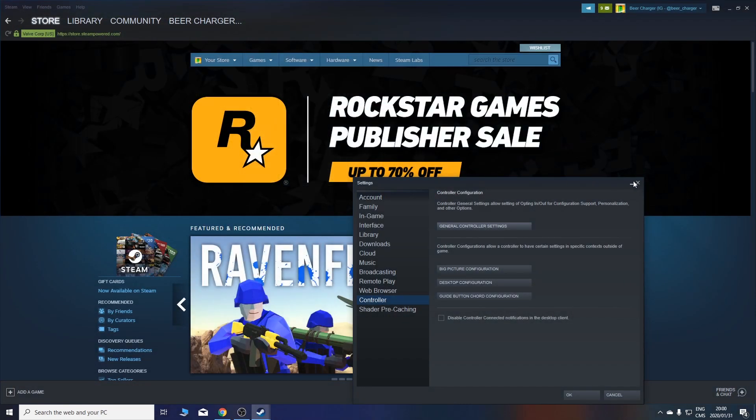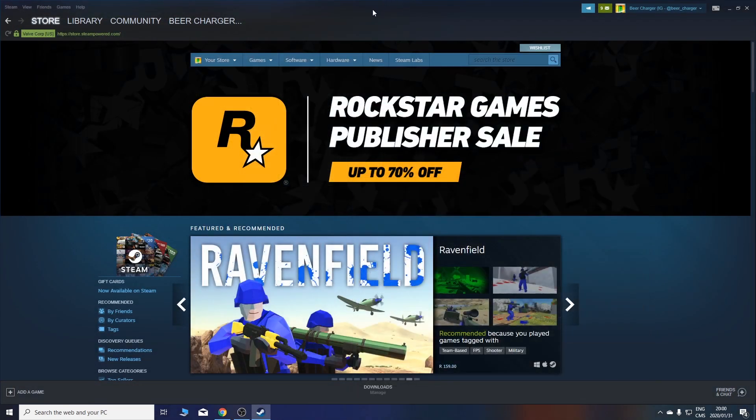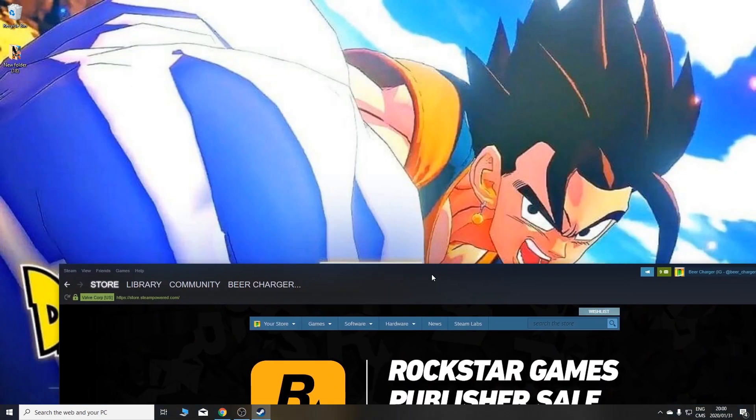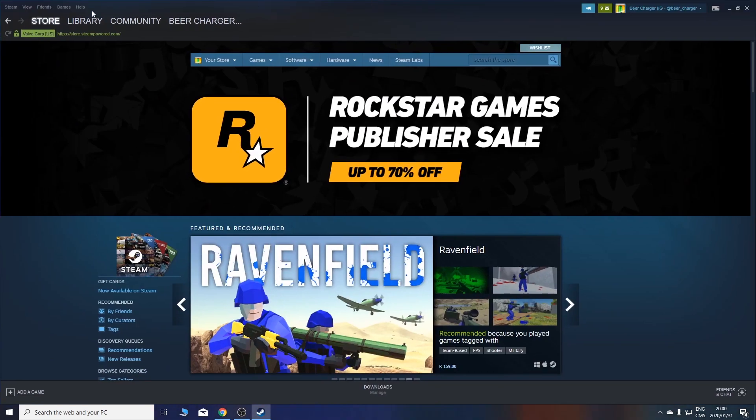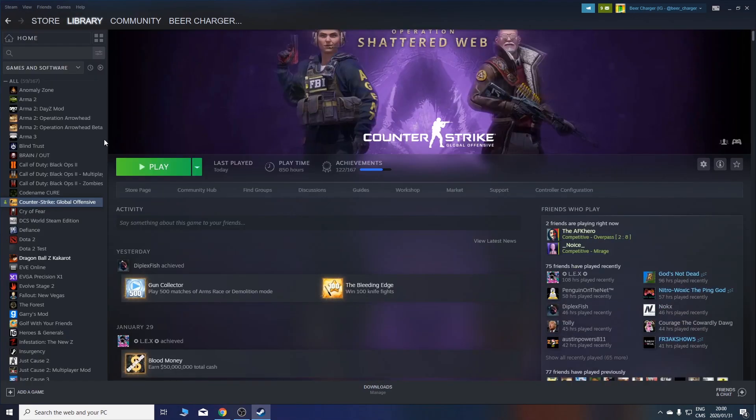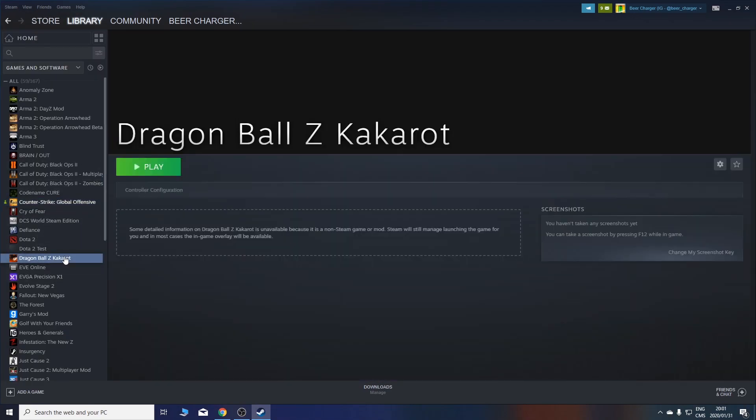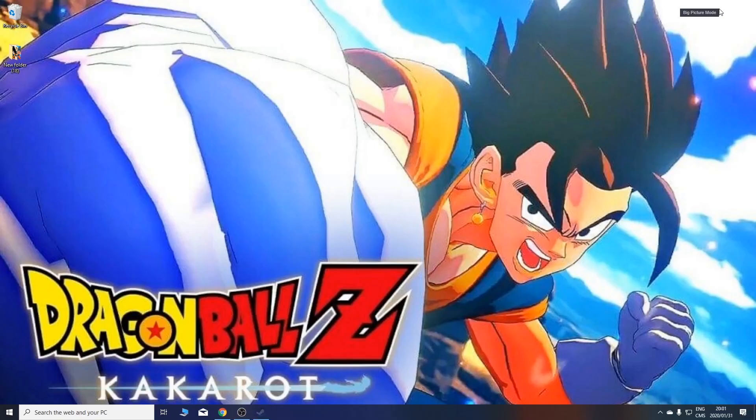If you're launching the game through another directory and you don't actually have the game in your Steam library, this is just a link, you're going to have to start in big picture mode.